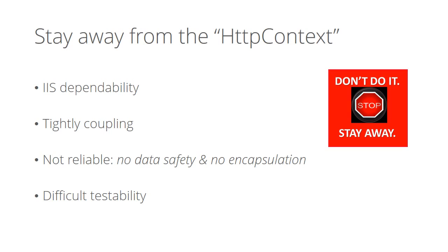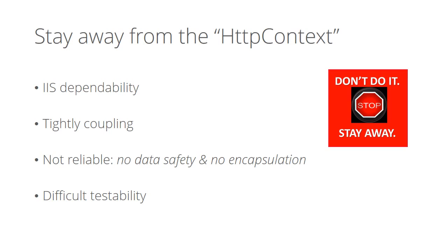So instead of using HTTP context directly, we create a class and an interface and wrap HTTP context functionality in it. This way we are able to introduce another class with the same interface which implements let's say a desktop application or mobile application functionality instead of web environment functionality. We have our code running only by introducing one class without making any change.